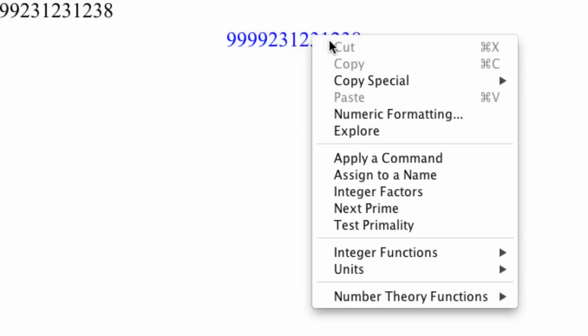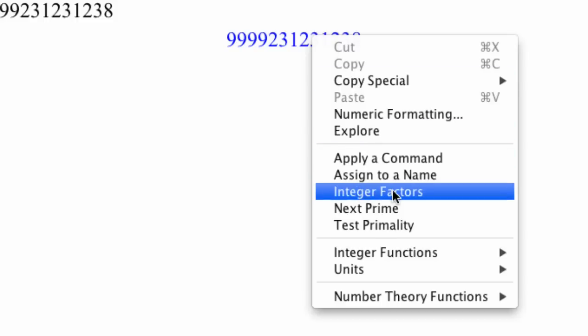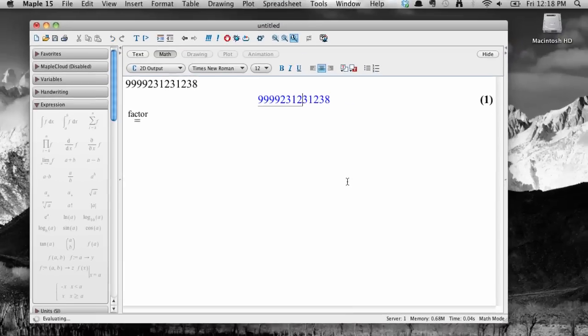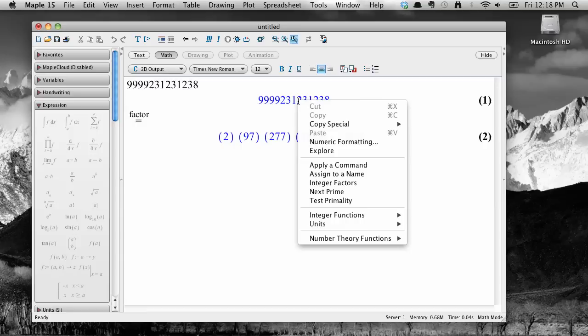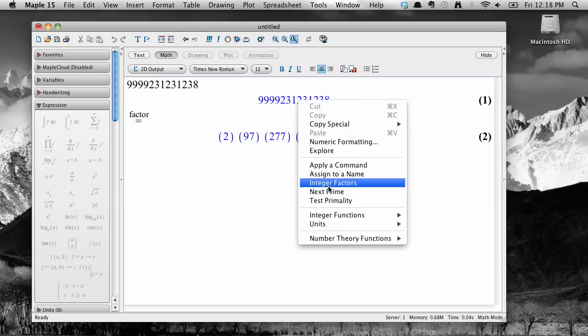To get this number's integer factors, just select that option from the context menu. To do something else, go back and right click on the original output, and then we can select from a number of options. For example, we can find the number of positive divisors this integer has.